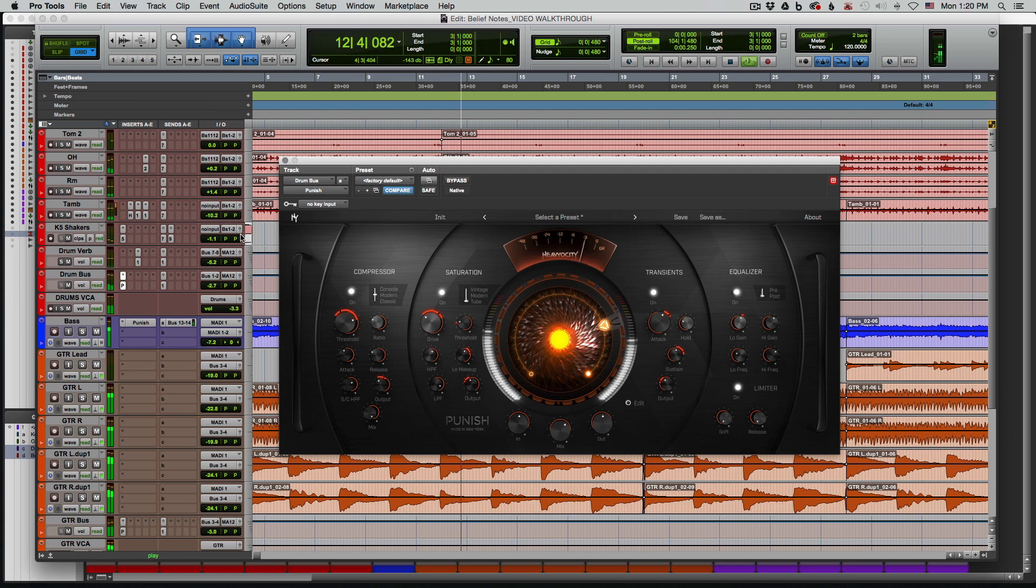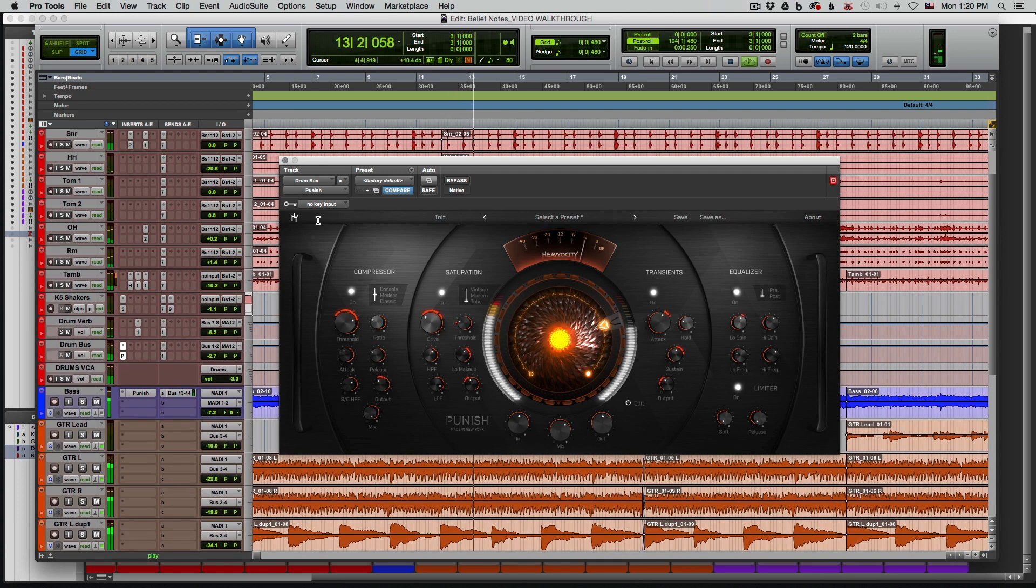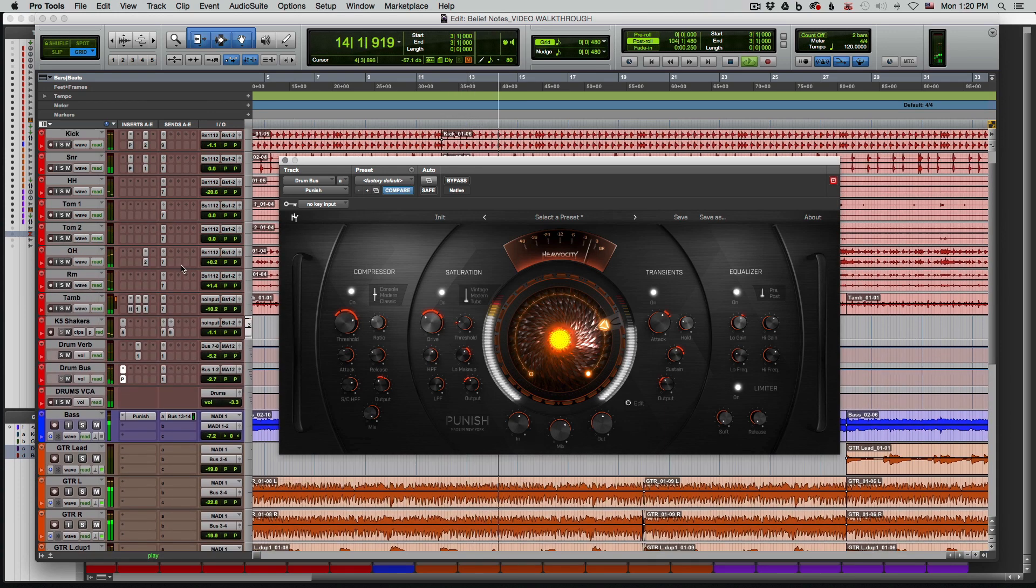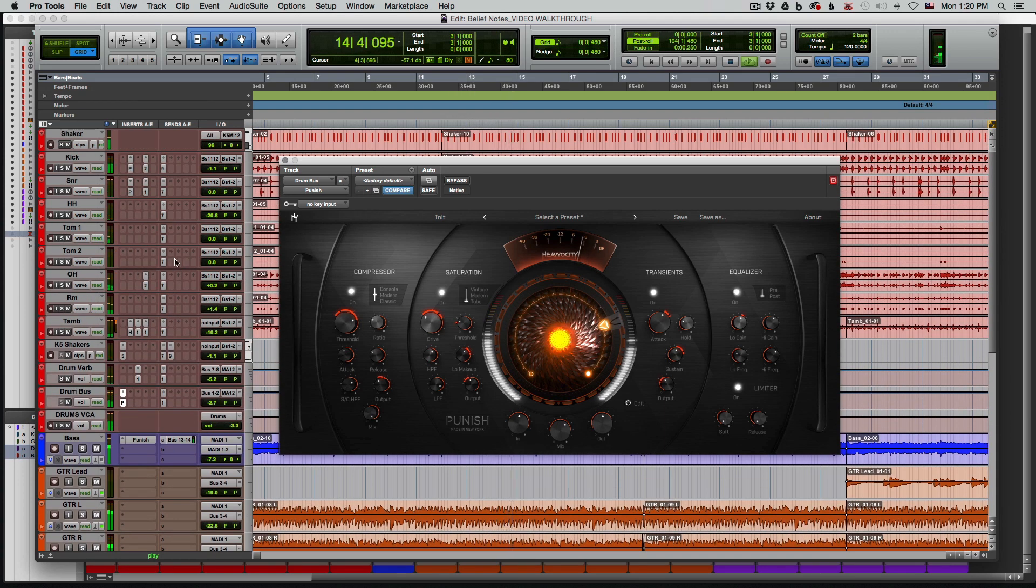I've put together here a quick rock, kind of alt rock style track. Let's take a listen with all of the Punish effects on.